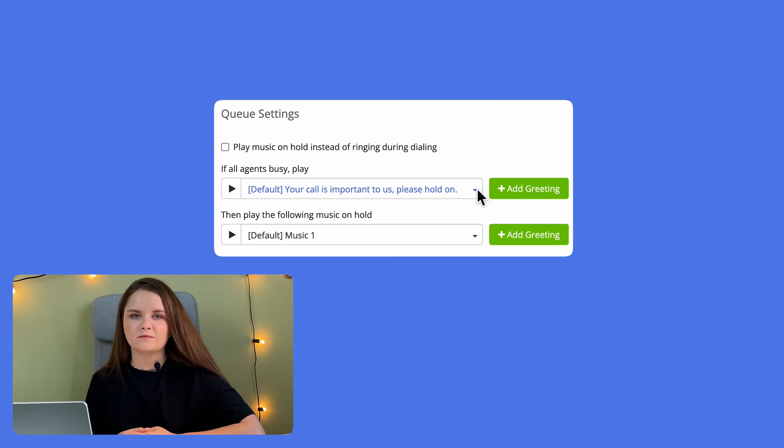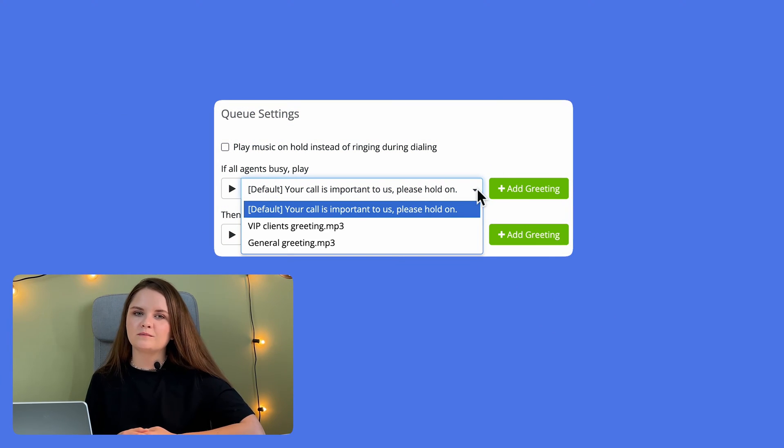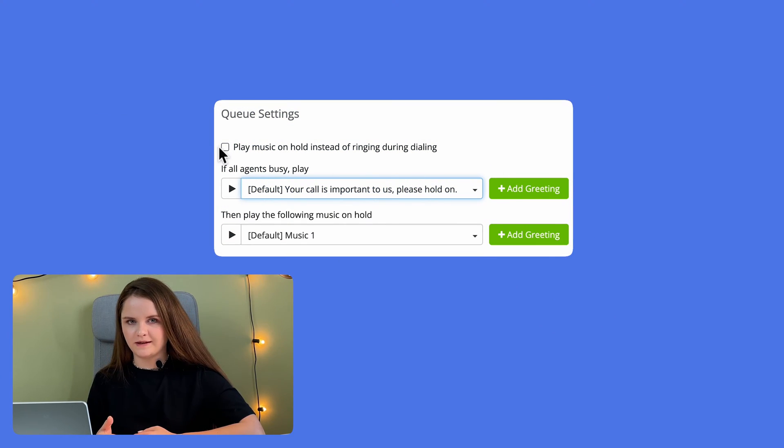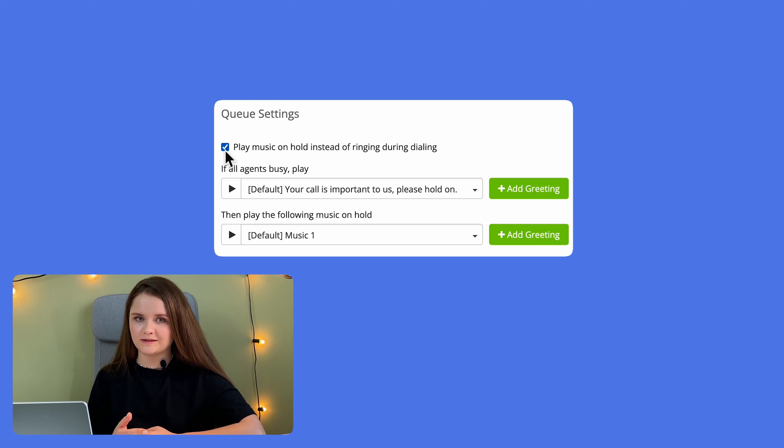And while the callers are waiting, you can play a recorded message or music. Now let's look at its details, and more importantly, how you can customize it to your business's needs.